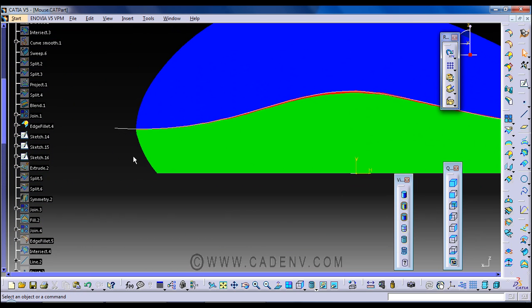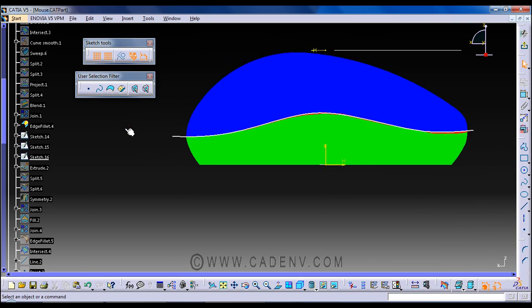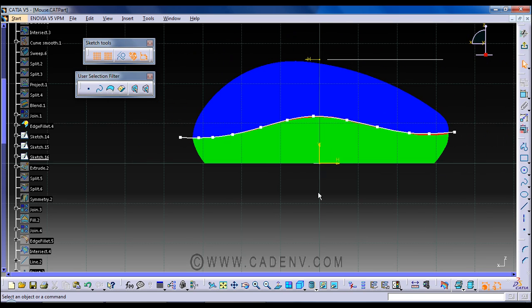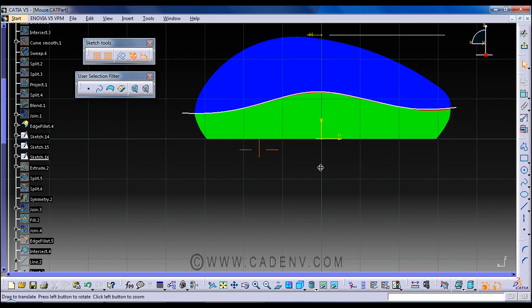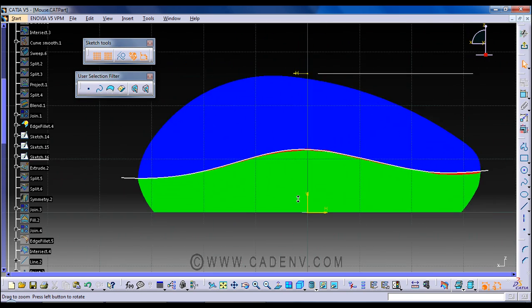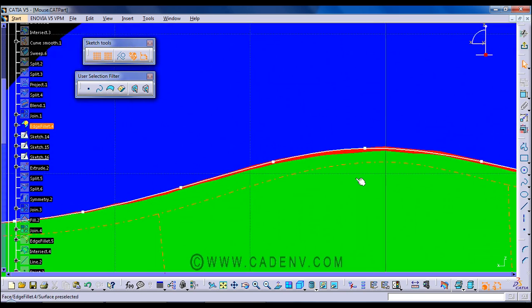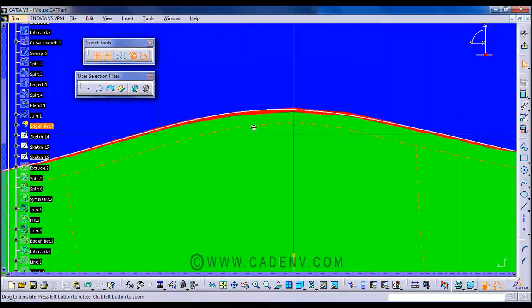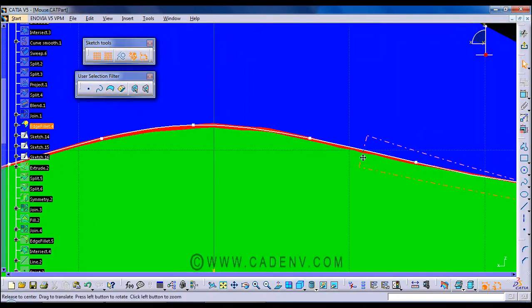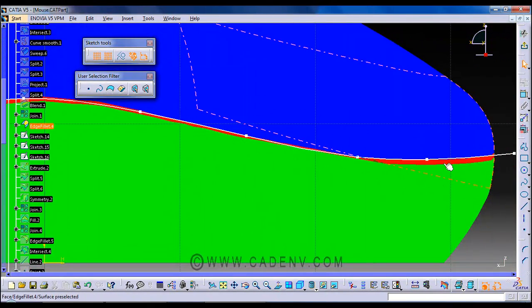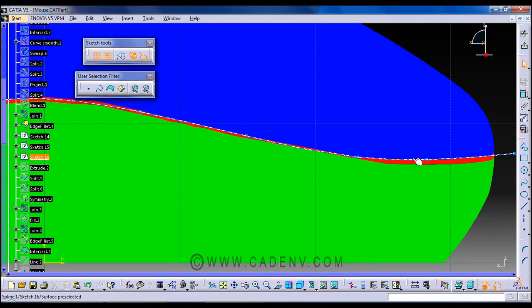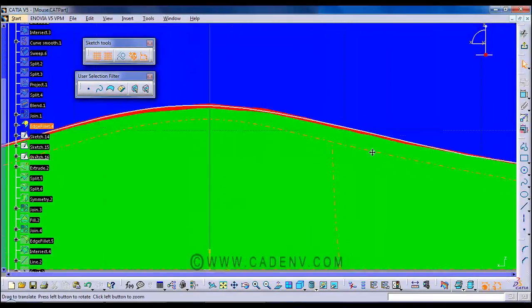So I have created a spline which exactly follows this parting surface, the blue color's end of the blue color.